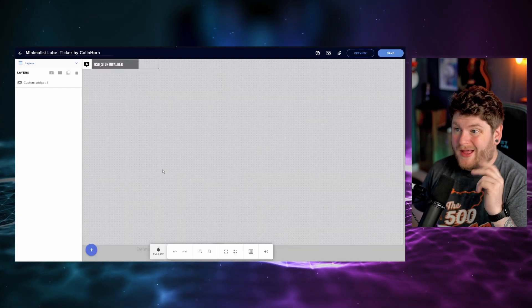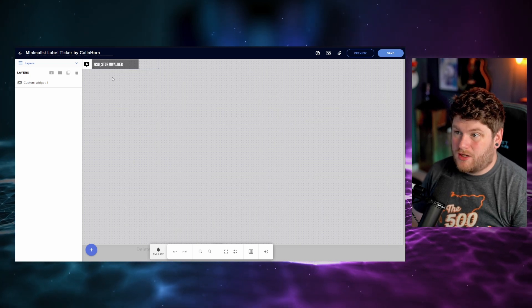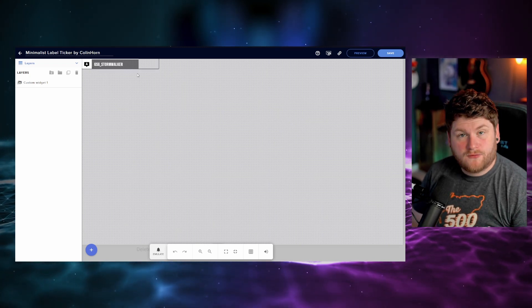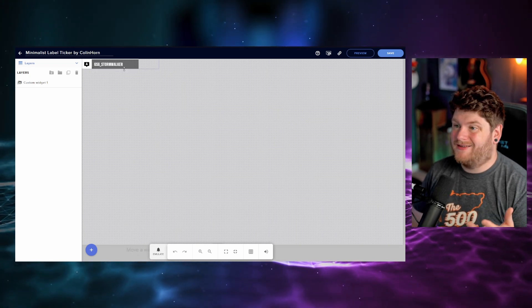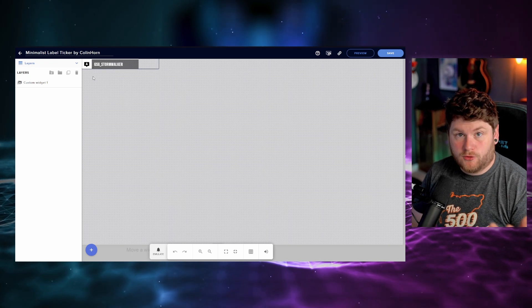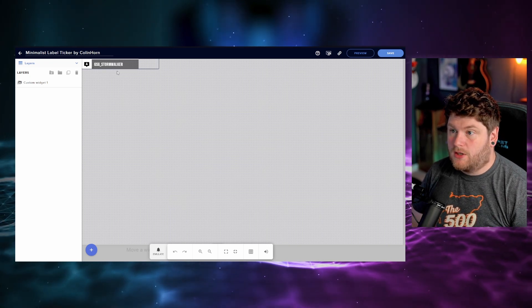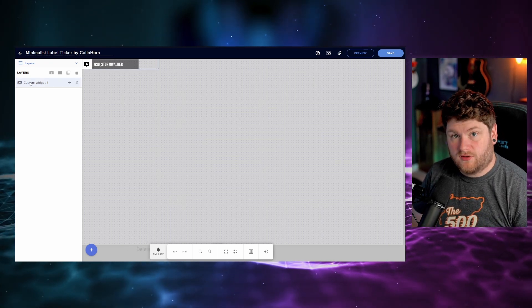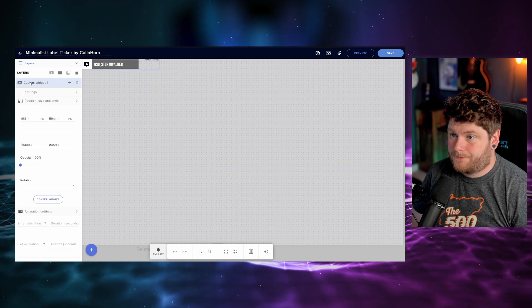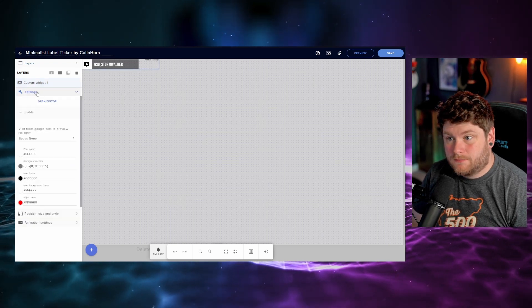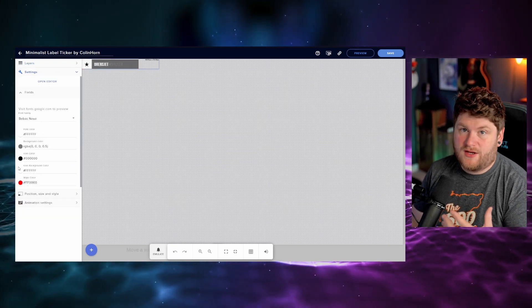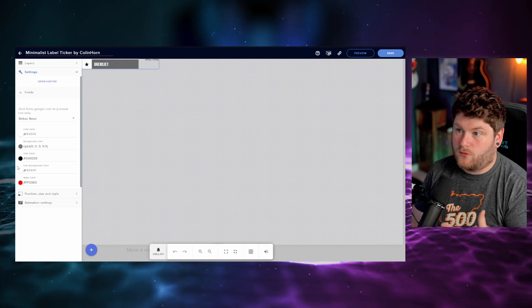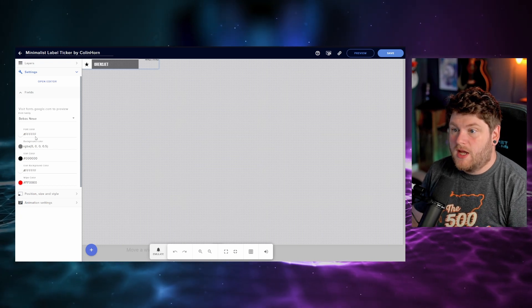We're then going to go into the label editor and you're going to be met with this screen here showing your latest followers, subscriber, and the latest bits or cheers from your stream. In order to customize this, we want to click on custom widget and then we're going to have the settings panel here. And this is all the different settings you can customize within this widget for your own stream.